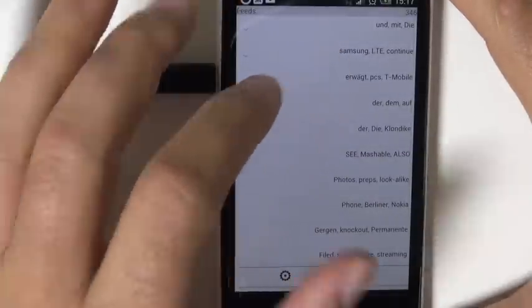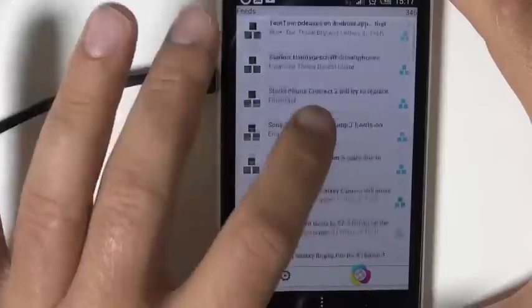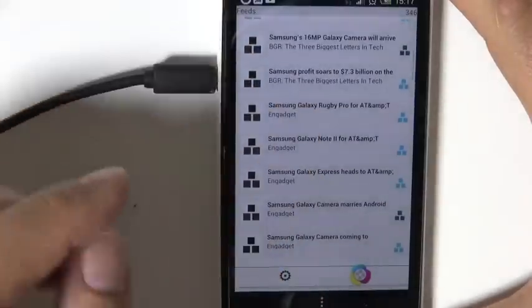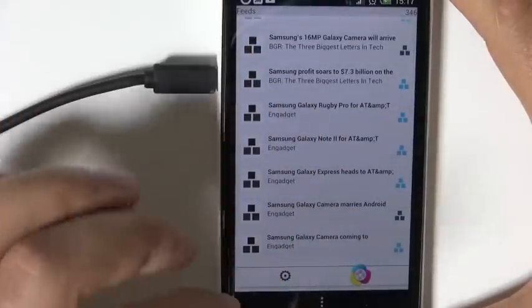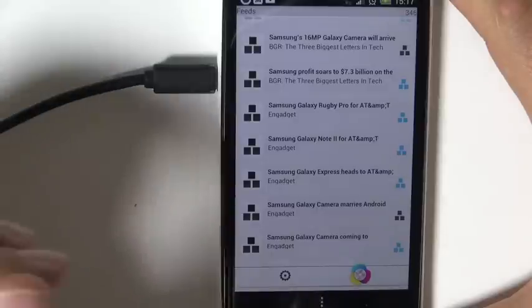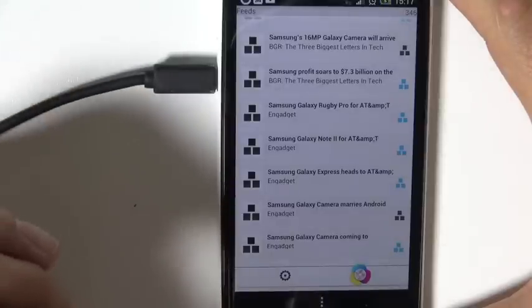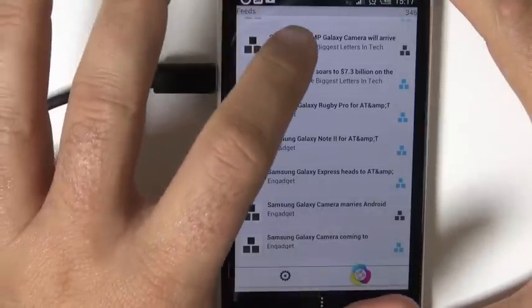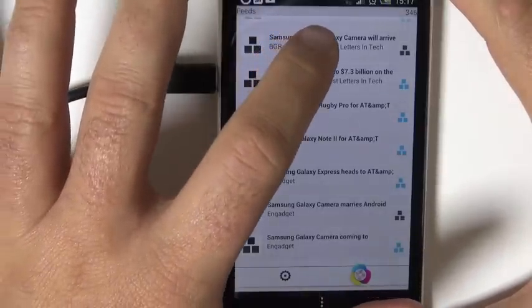I can jump right into one topic here, for example mobile phones, which is mostly about Samsung. And then I can open up one of these articles here.